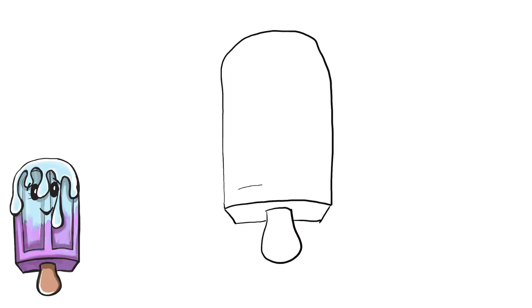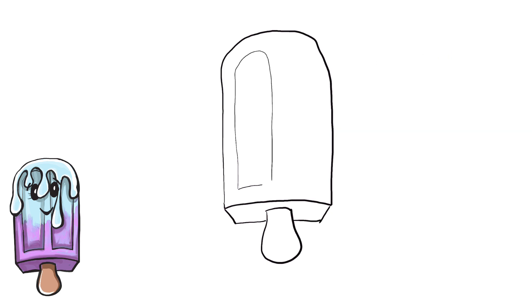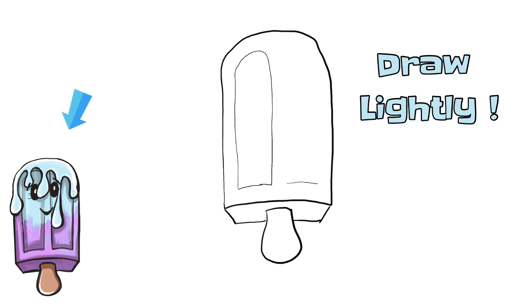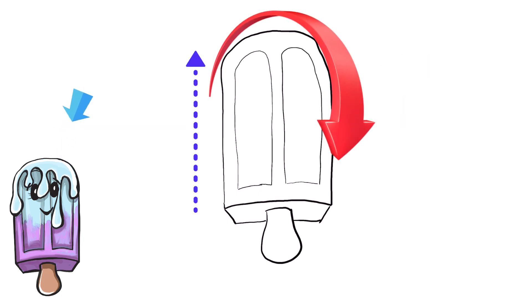Now let's draw the inside of the popsicle but make sure you draw these very light because you're gonna have to erase the top part of it when we get our drippings in. So you can see my lines are straight up, curvature to the top and back down again.